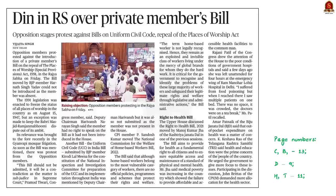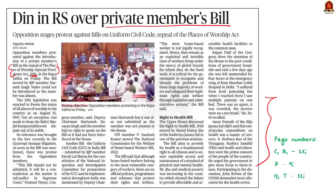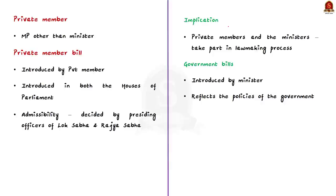This article says that the opposition members in Rajya Sabha protested against the introduction of a private member's bill. This bill is to repeal the Places of Worship Special Provisions Act 1991. This is the crux of the news article. In this context, let us understand more about private member's bills with respect to the UPSC examination.